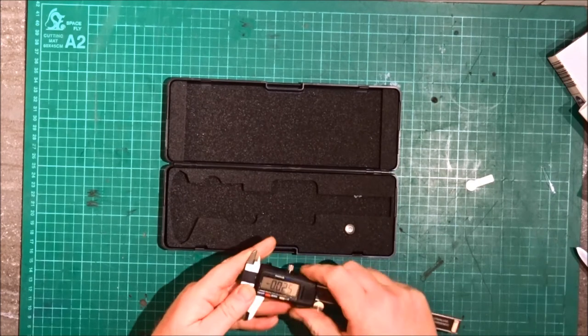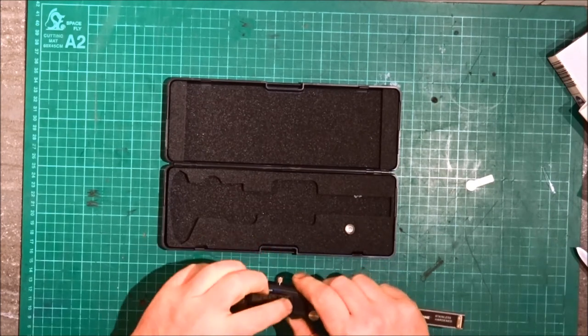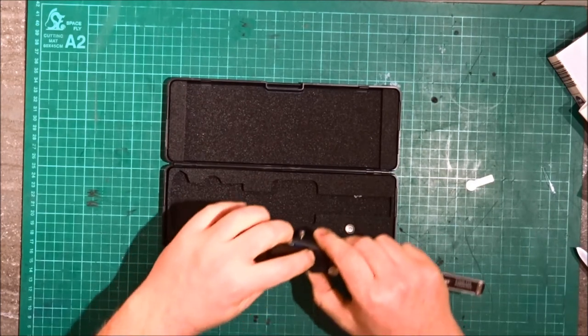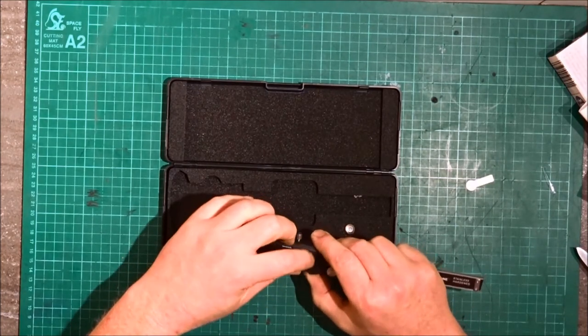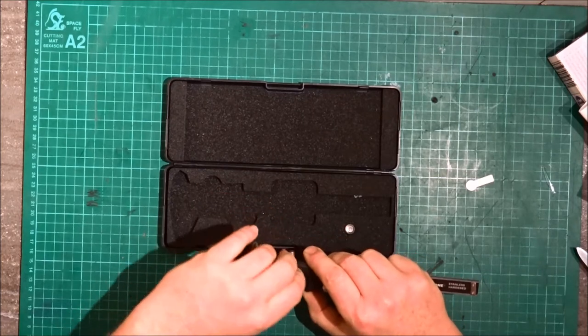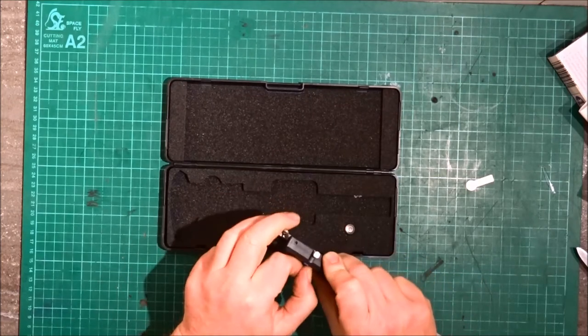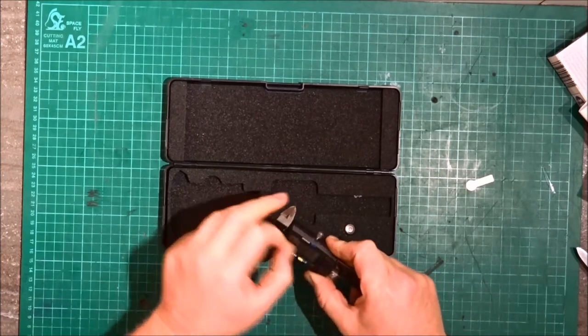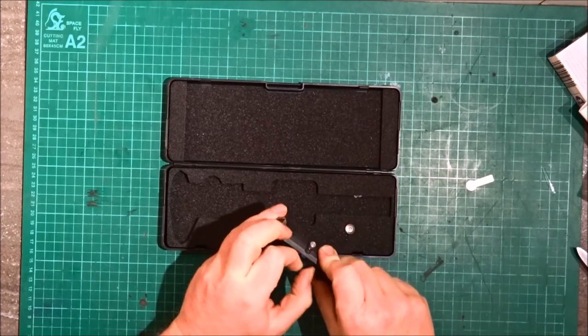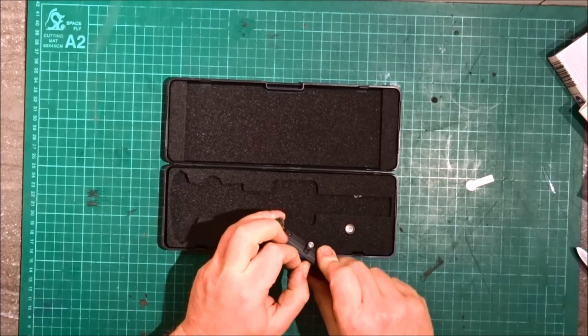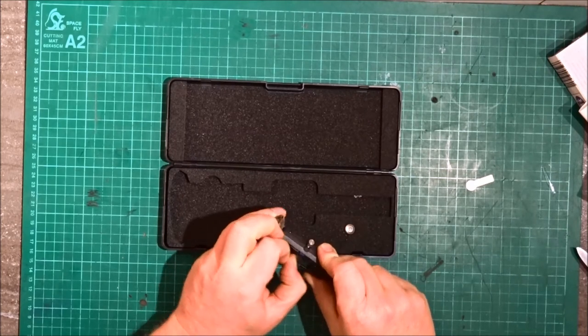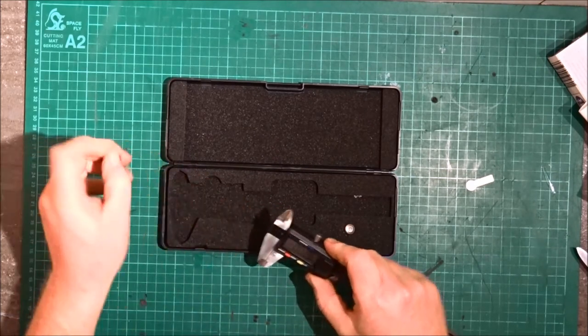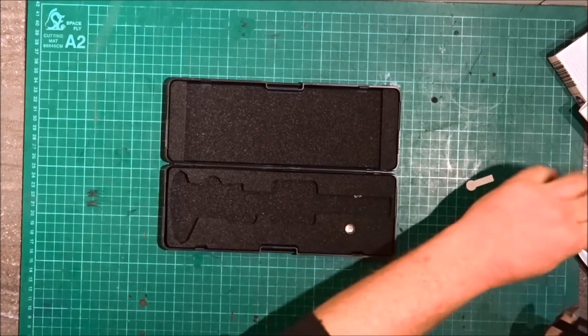There's also a thin film over the digital readout that we can just peel off. There we go, that's better.